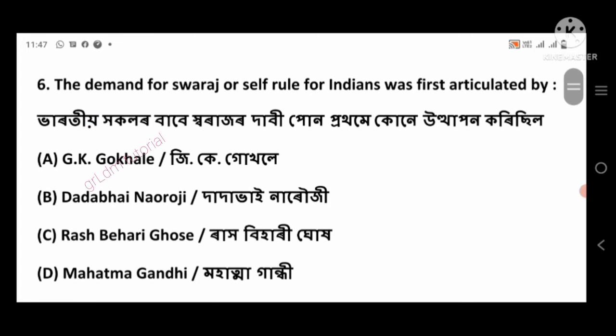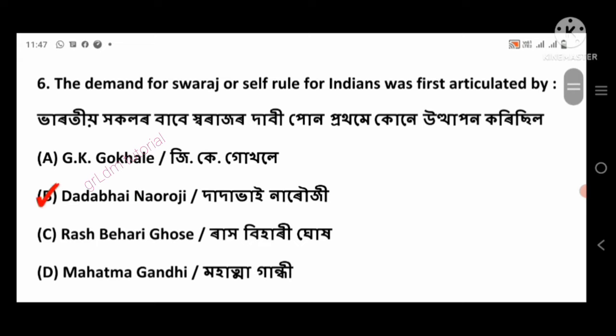Question 6: The demand for Swaraj or self-rule for Indians was articulated by — right answer: Dadabhai Naoroji, option number B.